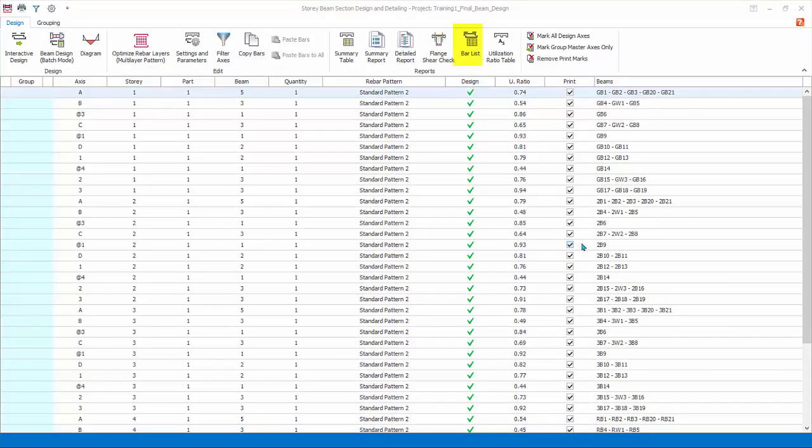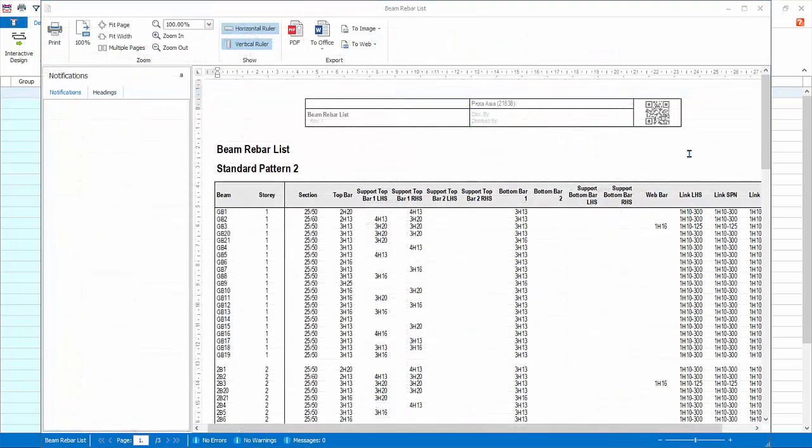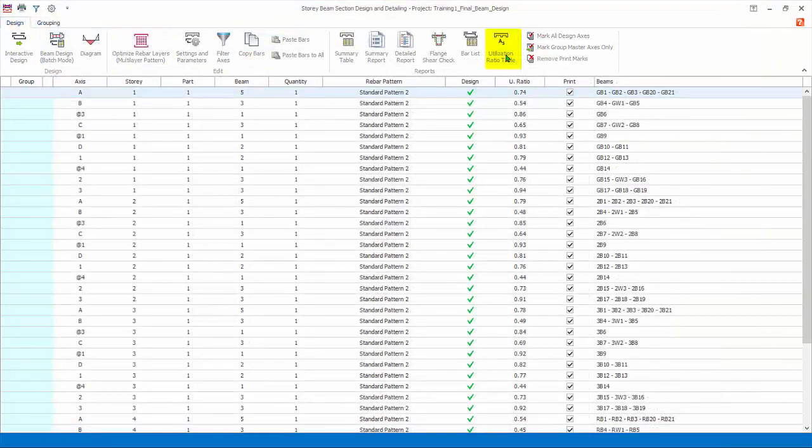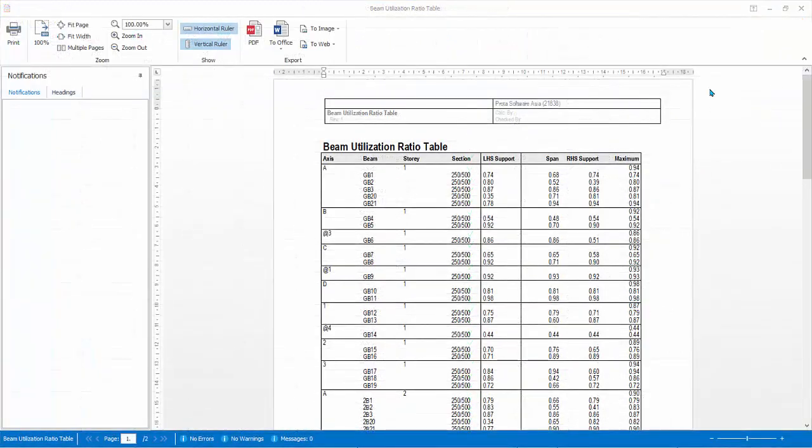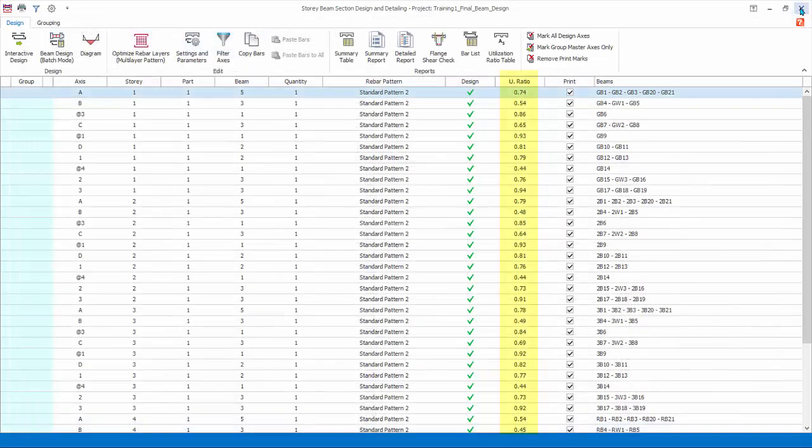Bar List Report: this report lists down all the design rebars of the beams. Utilization Ratio Table: this report produces details on utilization ratios, that is area required divided by area provided, calculated at each position of the beam. The largest utilization ratio is finally reported in the main summary dialog.